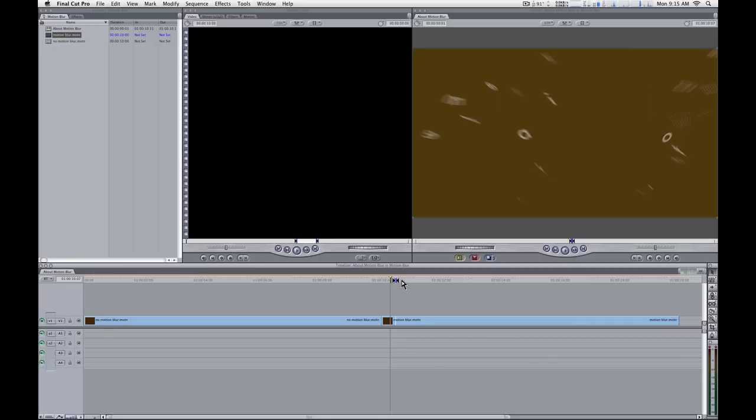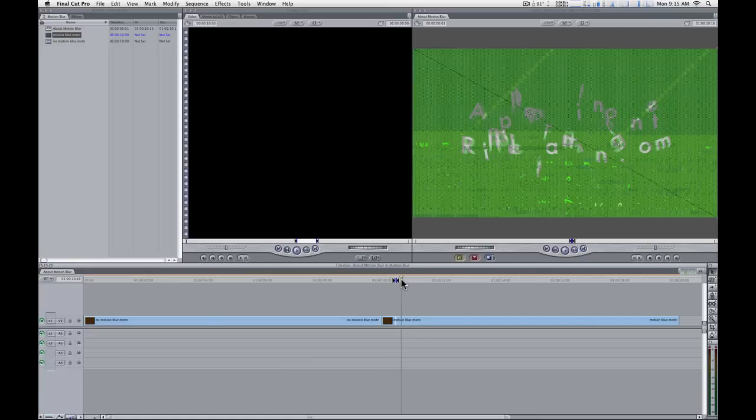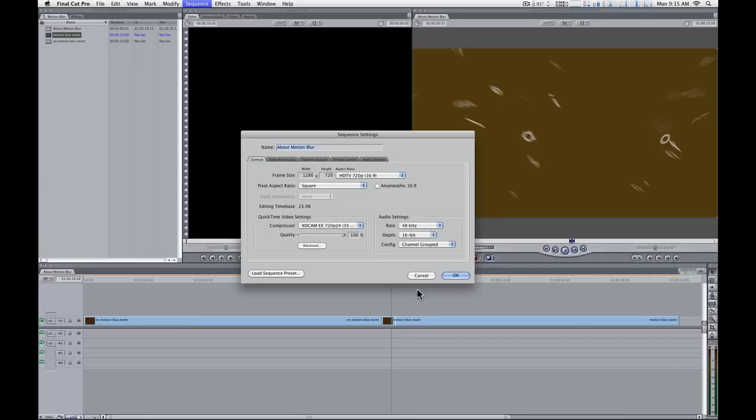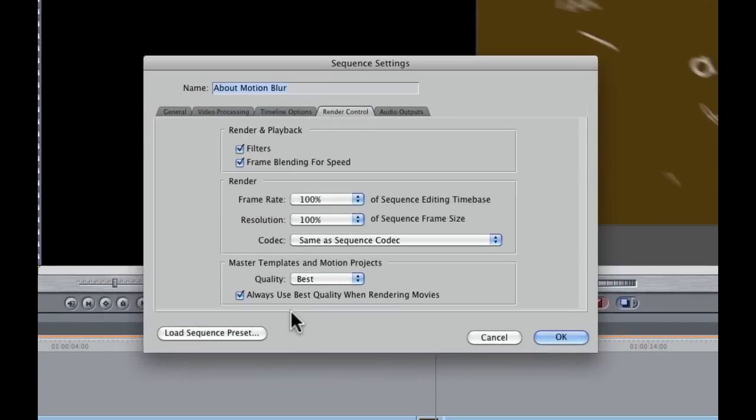So it's kind of a little bit of a trick. There's a little bit of a bug in there in order to be able to see the motion blur on your sequence. The reason we can see motion blur now is because in that Render Control tab, I chose the best quality. That's the only way to see the motion blur within the Final Cut project.